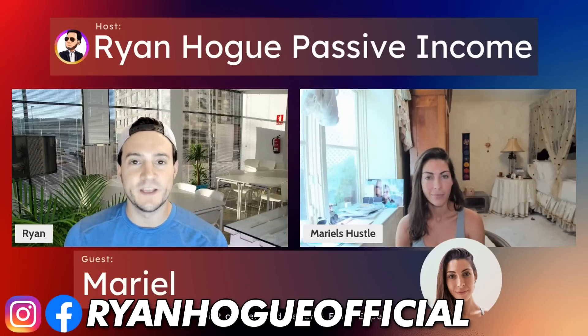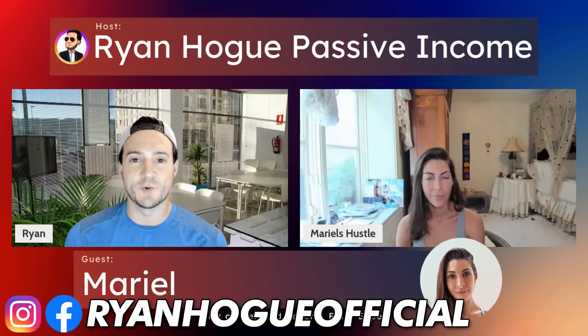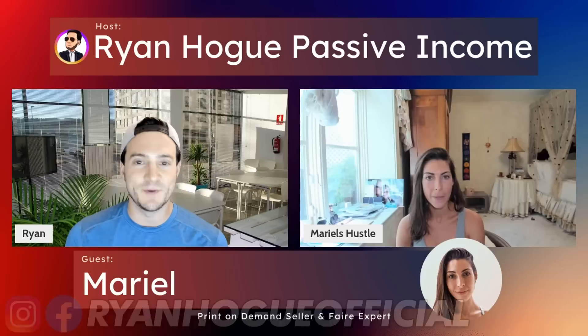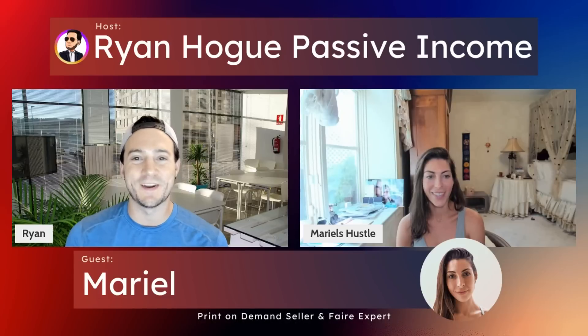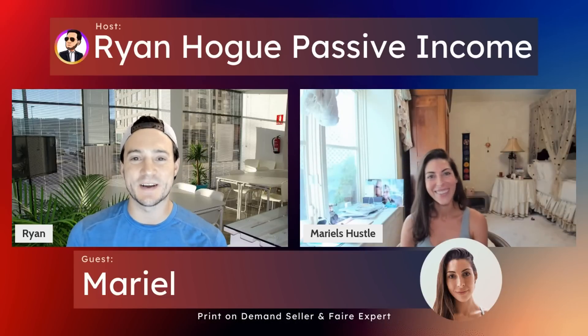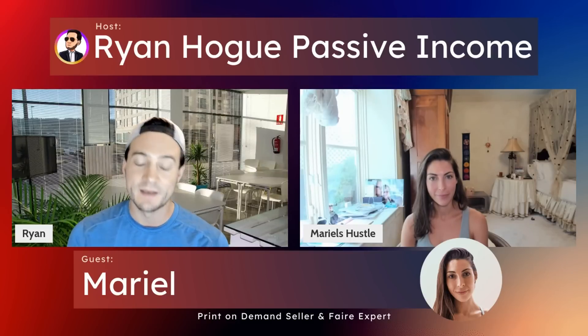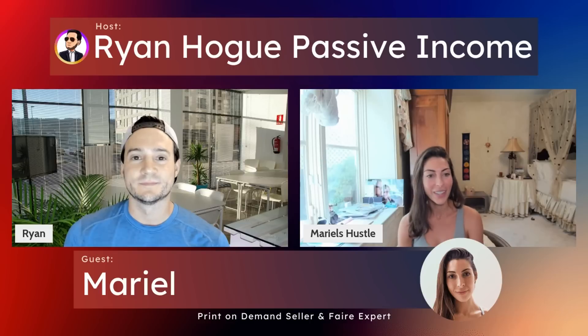Hey guys, welcome to a new video. Today I'm joined by my beautiful girlfriend, Mariel, who is here to talk about a new opportunity to make money selling print-on-demand online on a new platform. Maybe it's not new to you because we figured out people knew about it already, at least at the farmer's market. But yes, we're going to talk about FAIR today. So Mariel, welcome. Thank you. I'm super excited to talk about FAIR as I've experienced some good success with it.